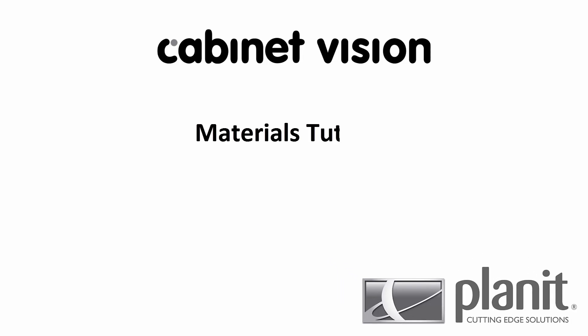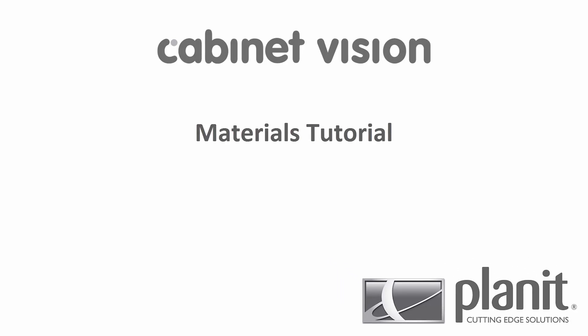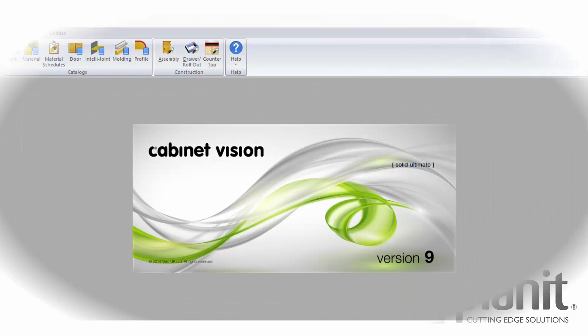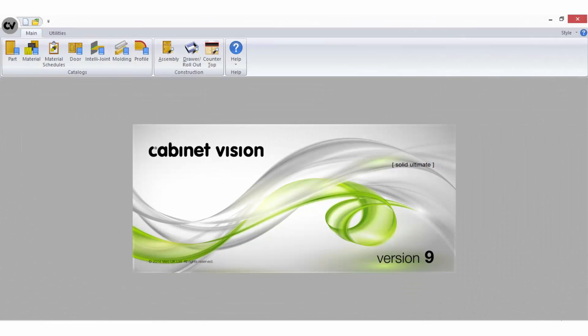Welcome to Planet's materials tutorial. In this tutorial I'm using CabinetVision Solid Ultimate version 9. The material manager is simply where you store all of your materials that can be used in a CabinetVision job.